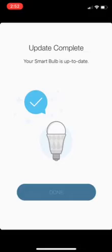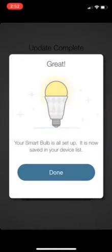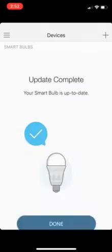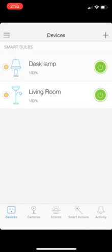And it says it's done. Your smart bulb is all set up and is now saved in your device list. Okay, so now you see I've got one for the living room and one now for my desk lamp.